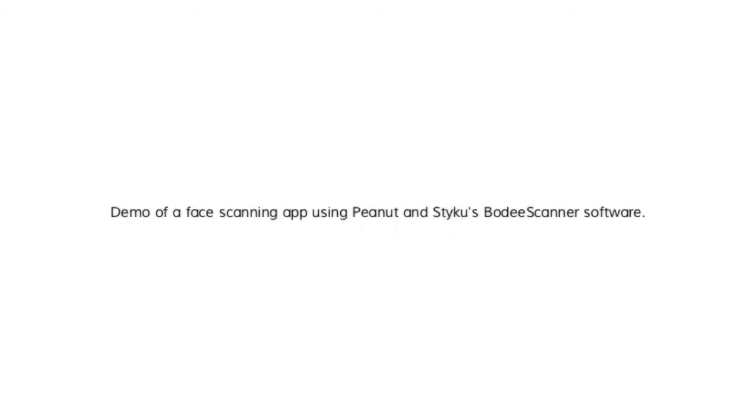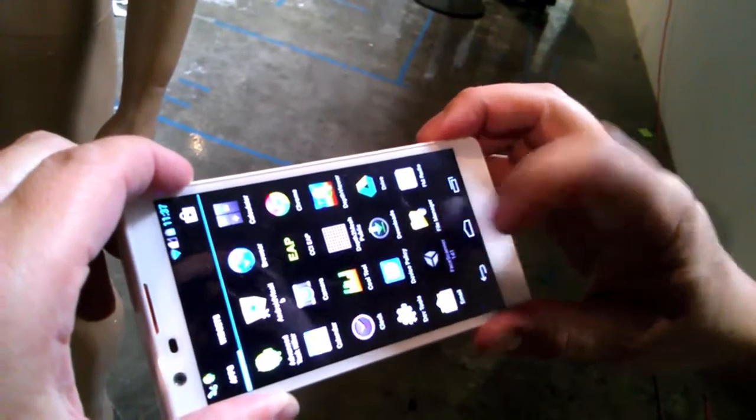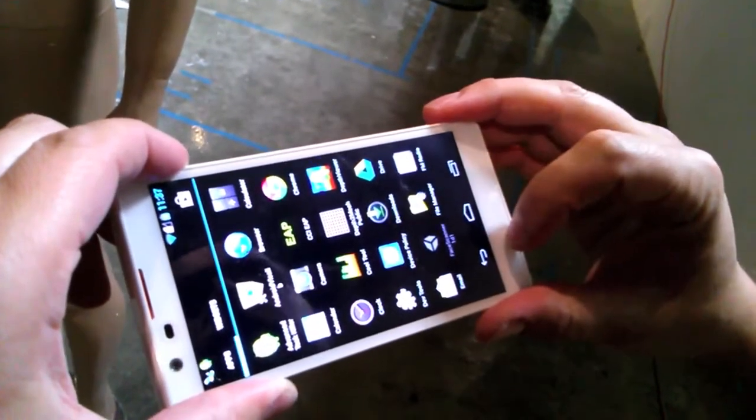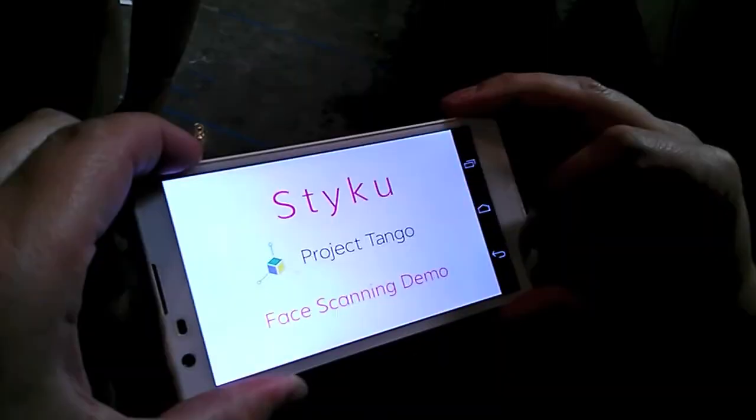Alright, we're going to show a demo of a face-scanning app using Peanut and Styku's body-scanning software. So we're going to launch our face-scanning demo app on the Peanut.